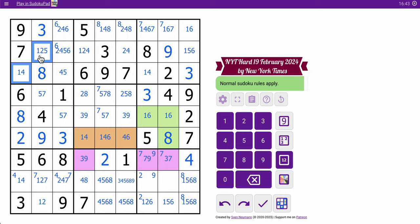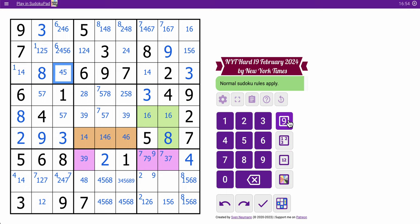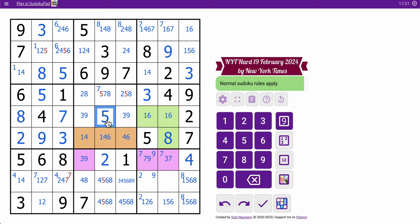I've got 3, 4, 5, 6, 7, 8 — so in box 1, this is a hidden 1-4. That's a 5. 7, 5 — that's 5, which means this has to be 7.